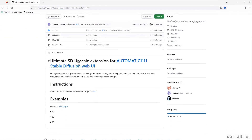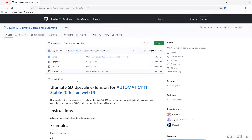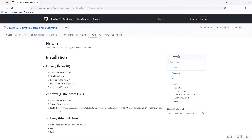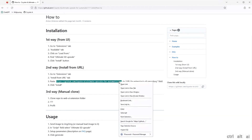This extension is compatible with Automatic1111, which we showed how to install in the previous video. If you missed it, that video link is in the description below. There are three ways to install this extension. The second method is to install from the URL — copy this URL link as we will be using this method.